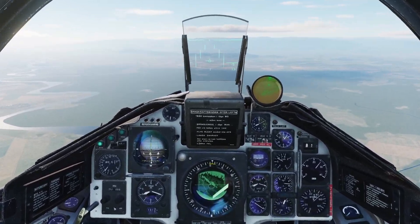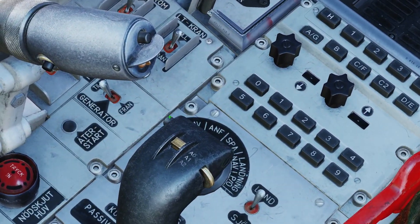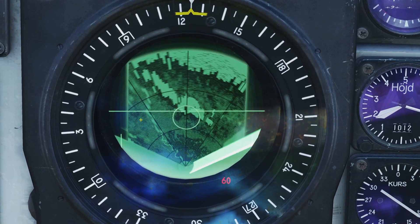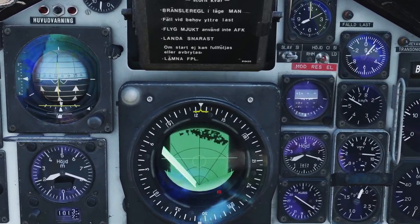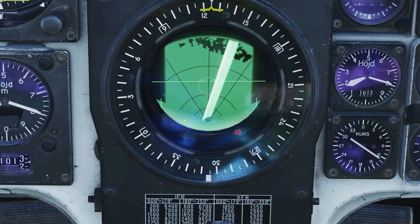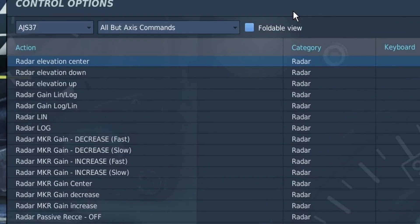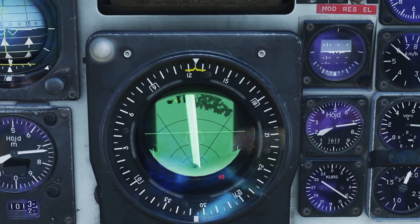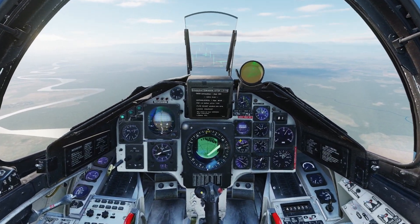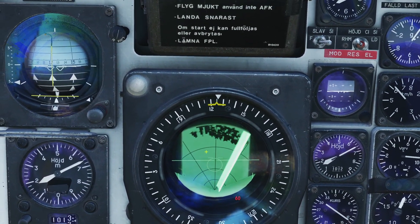Now I'll go over terrain avoidance mode. You can turn it on by clicking this switch on the stick right here. When you turn it on, you can see the radar changes. Terrain avoidance mode will only show returns that are at the same altitude as you. In order for this to work properly, you have to make sure your elevation is centered — that's why I would recommend binding the radar elevation center switch.